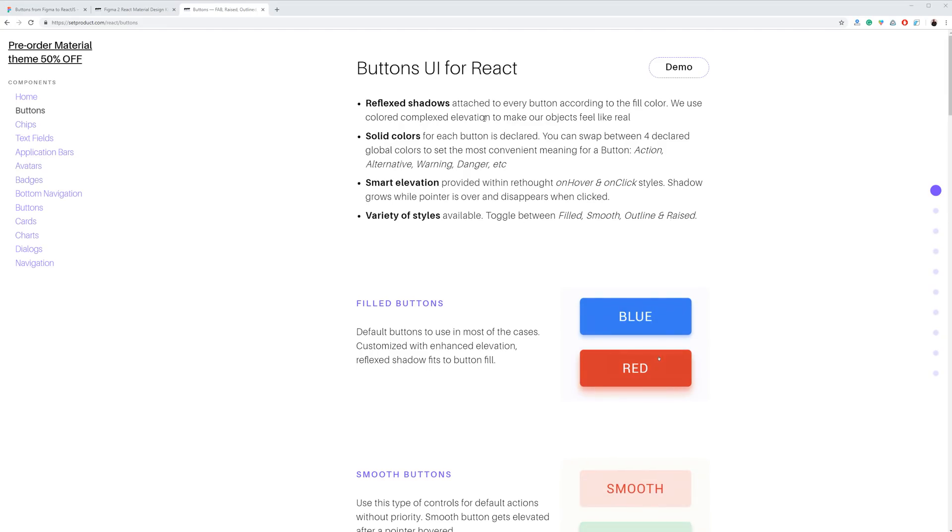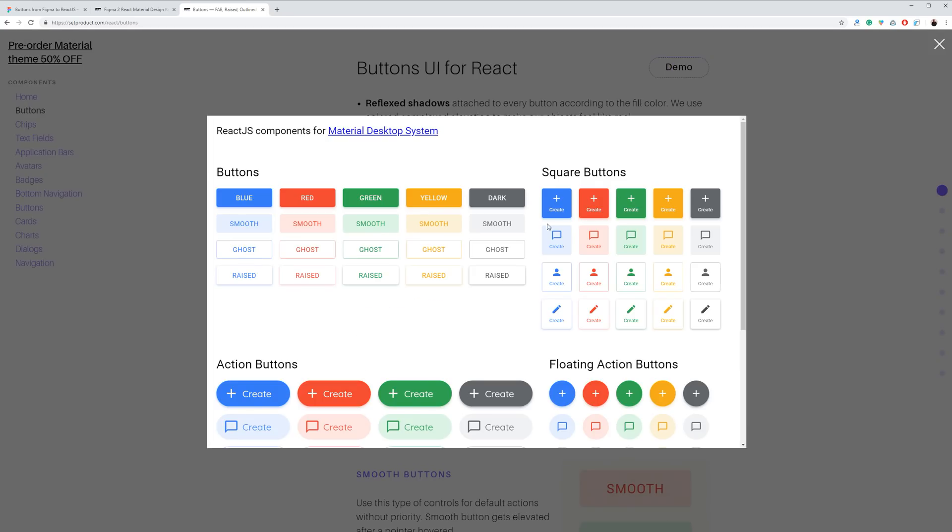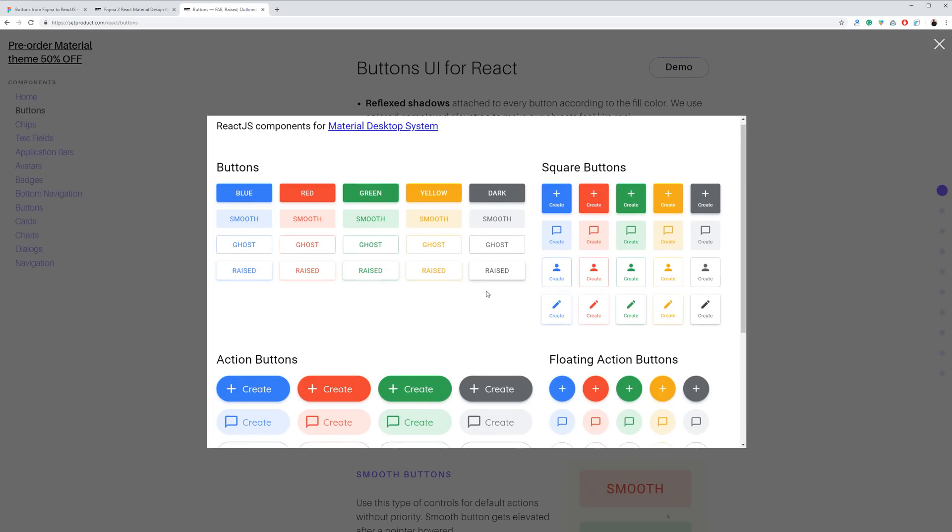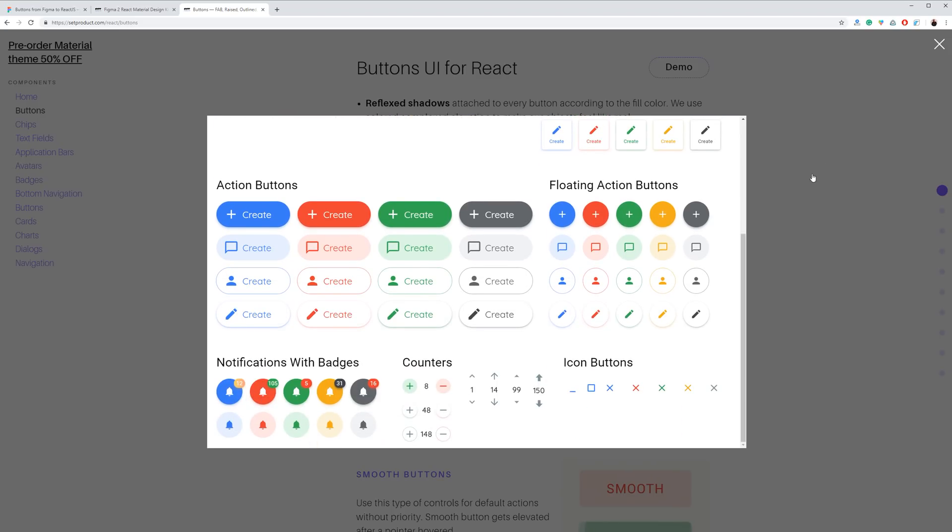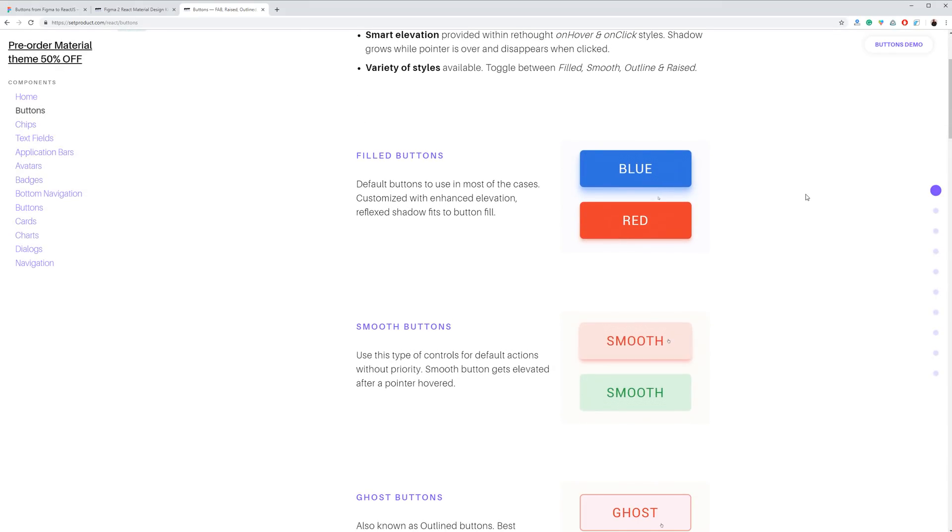You probably would be asking, what about the documentation? As usability addicted fanatics, we want you to use our React components with no hassle.